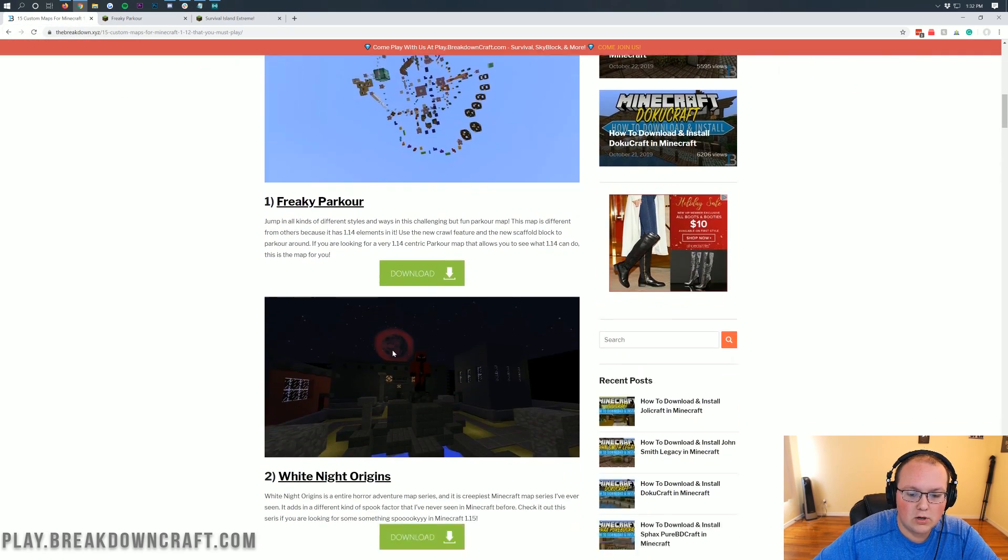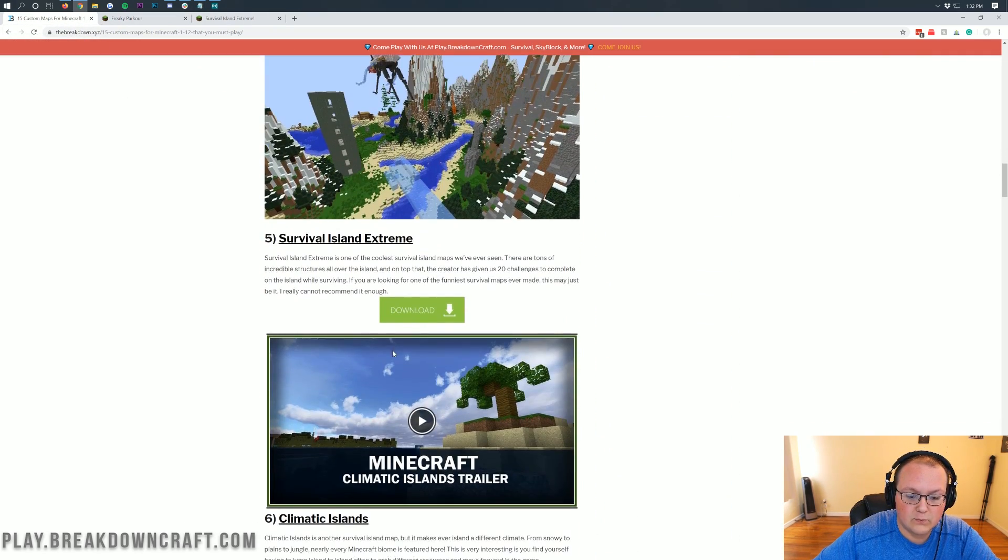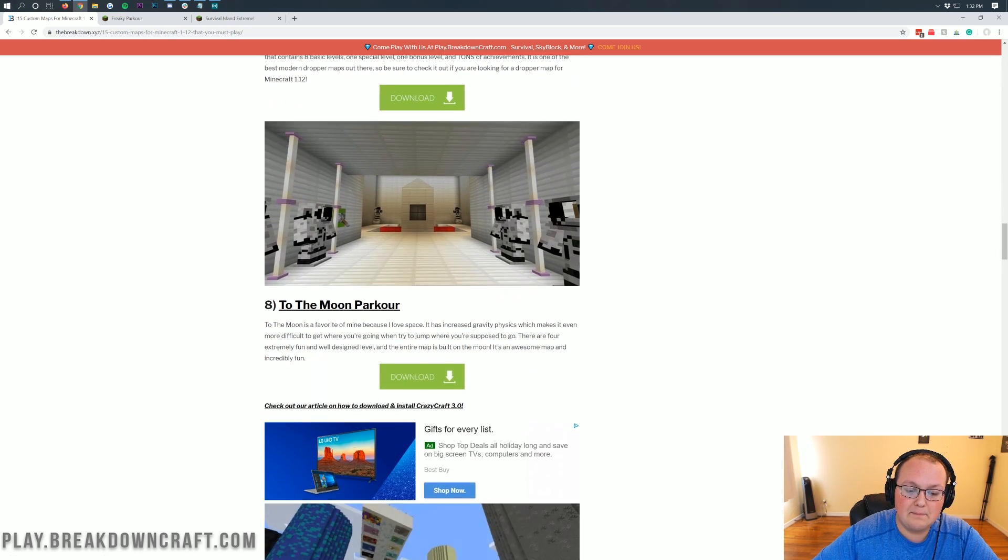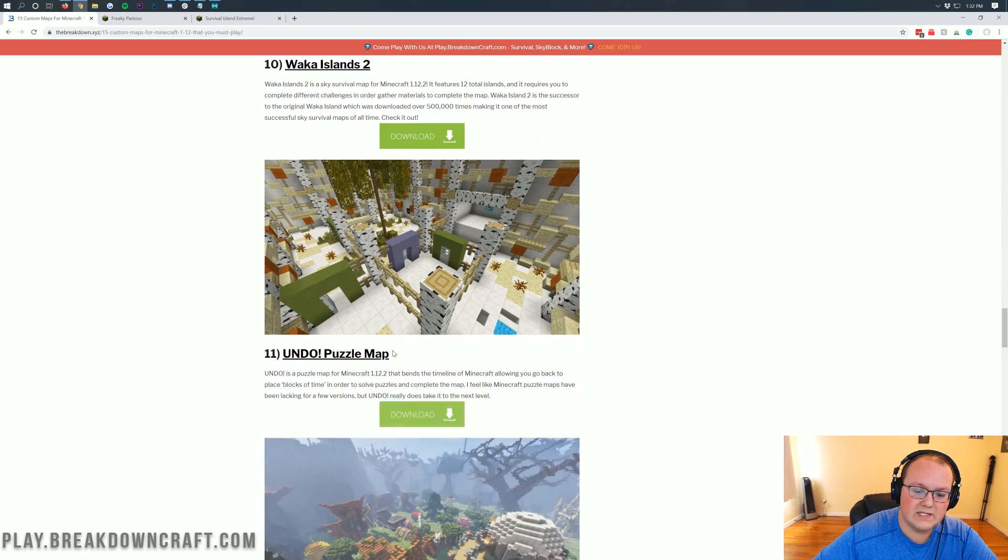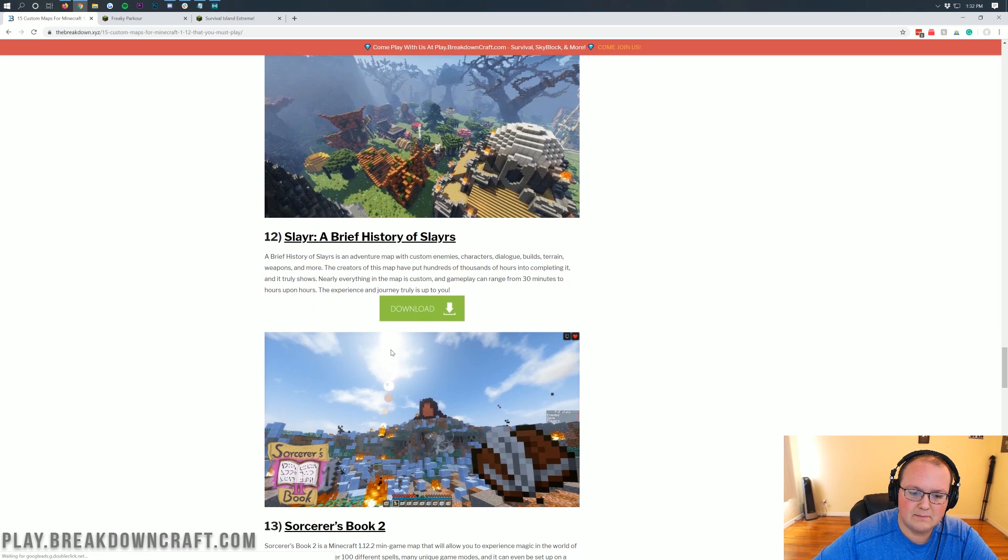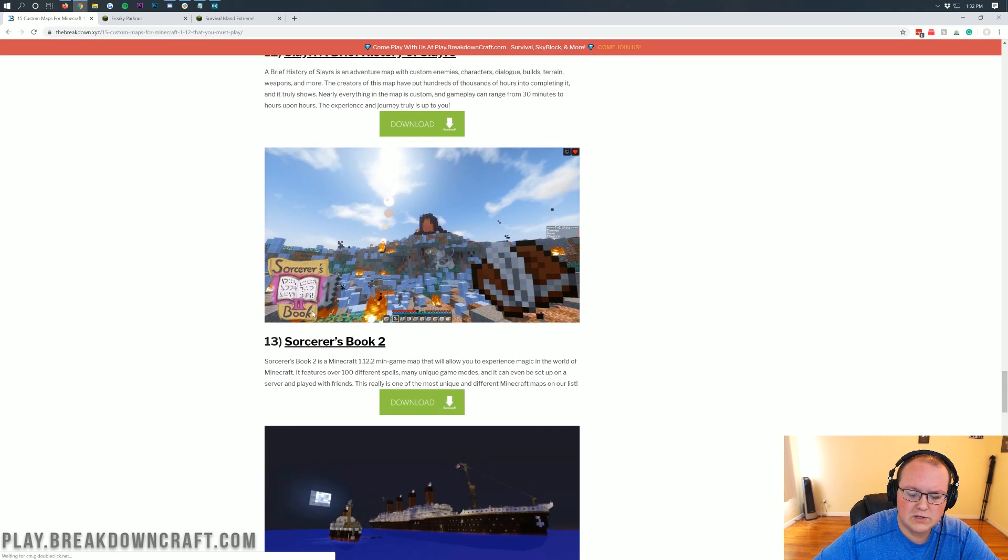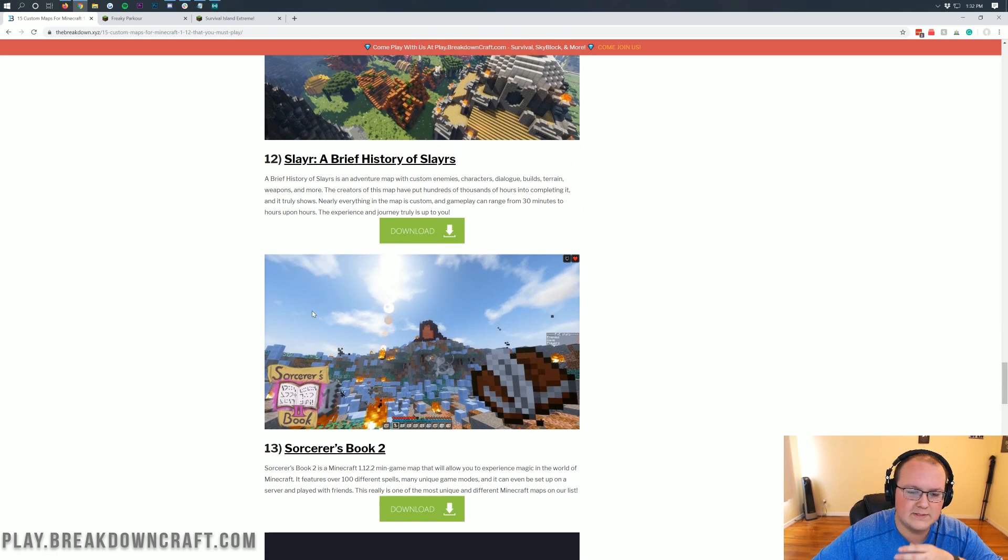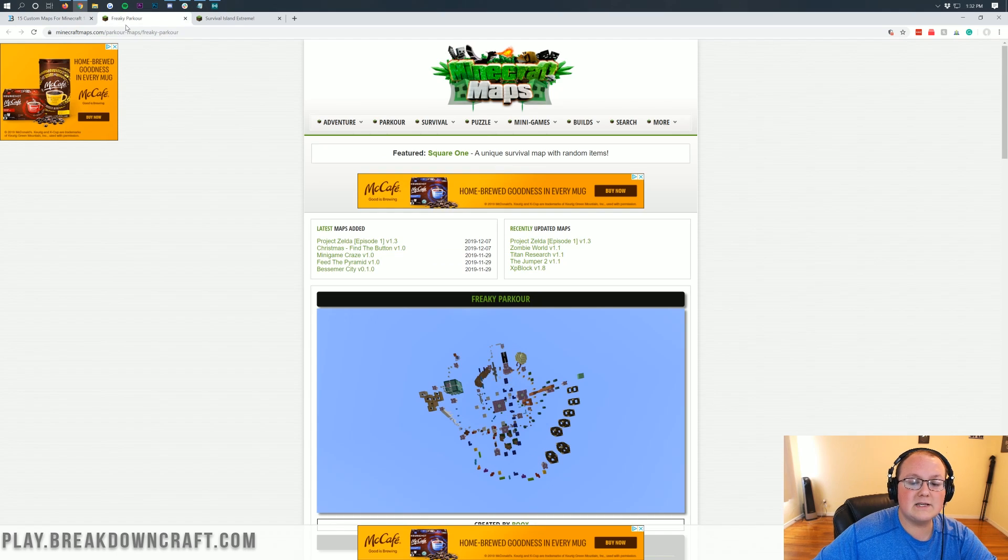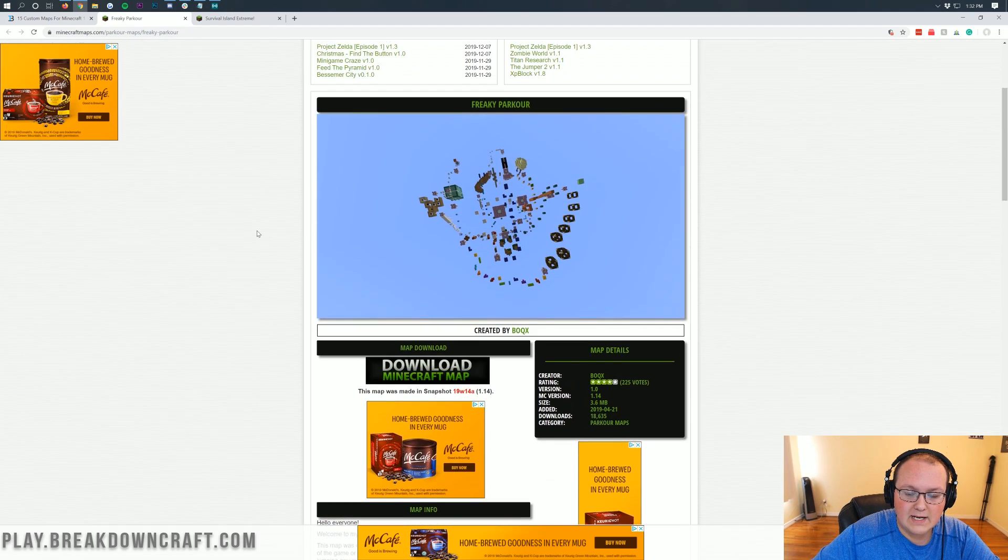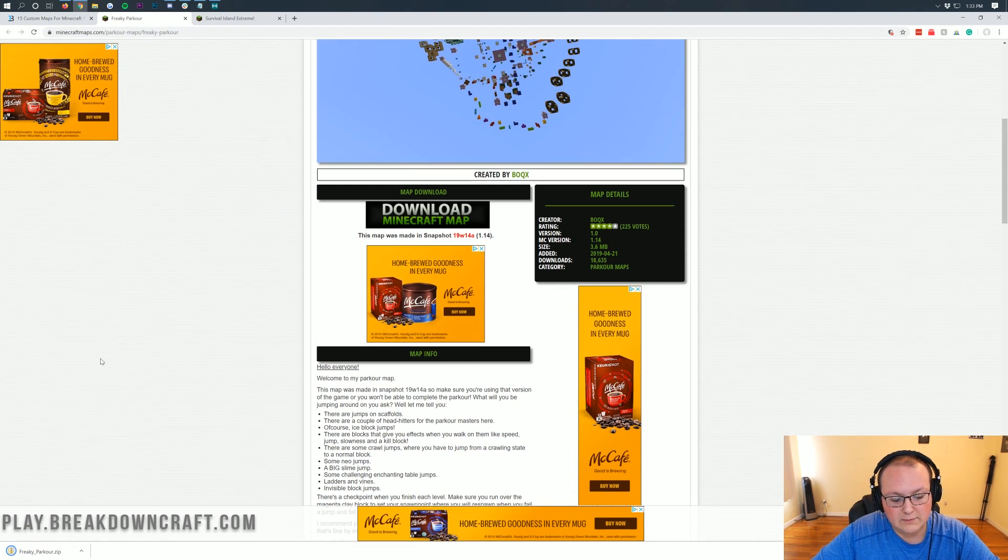Again, there are not any 1.15 maps out yet. I looked for 40 minutes before I recorded this video trying to find at least one map to show you on 1.15, but I could not find one. So nevertheless, as you can see, we've got two maps here. Over time, all of these maps will be upgraded to Minecraft 1.15. Let's go ahead and download freaky parkour. To do that, just come here, click on the download Minecraft map button, and it will download in the bottom left.